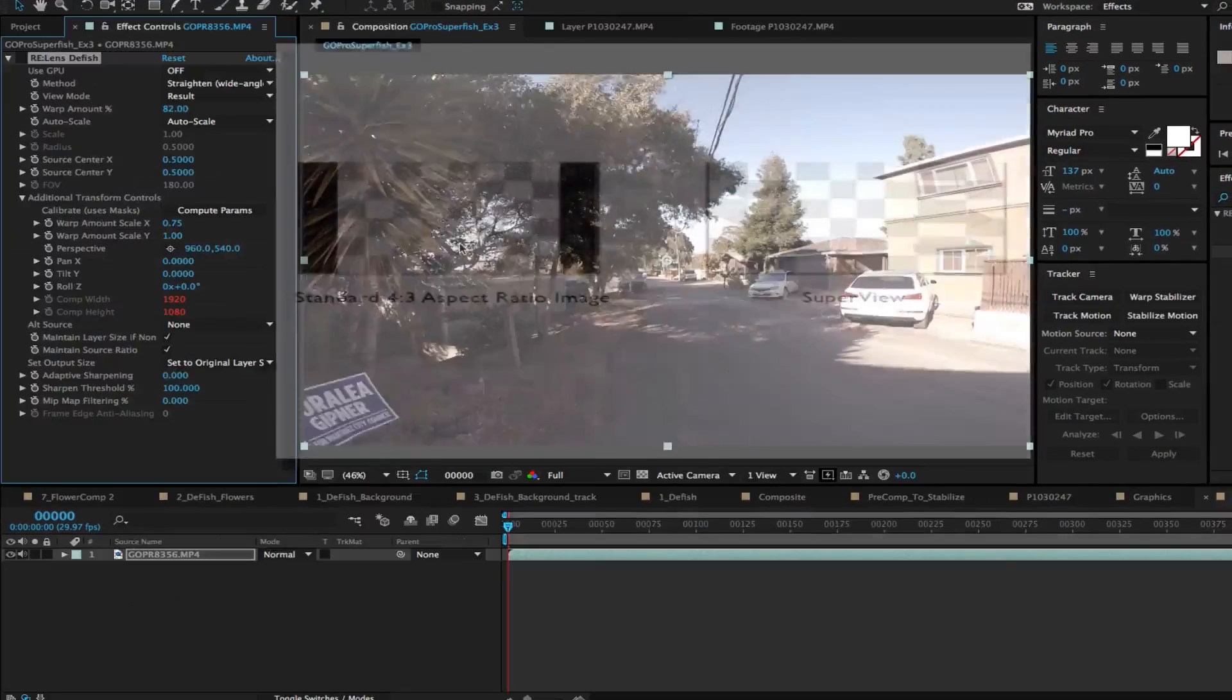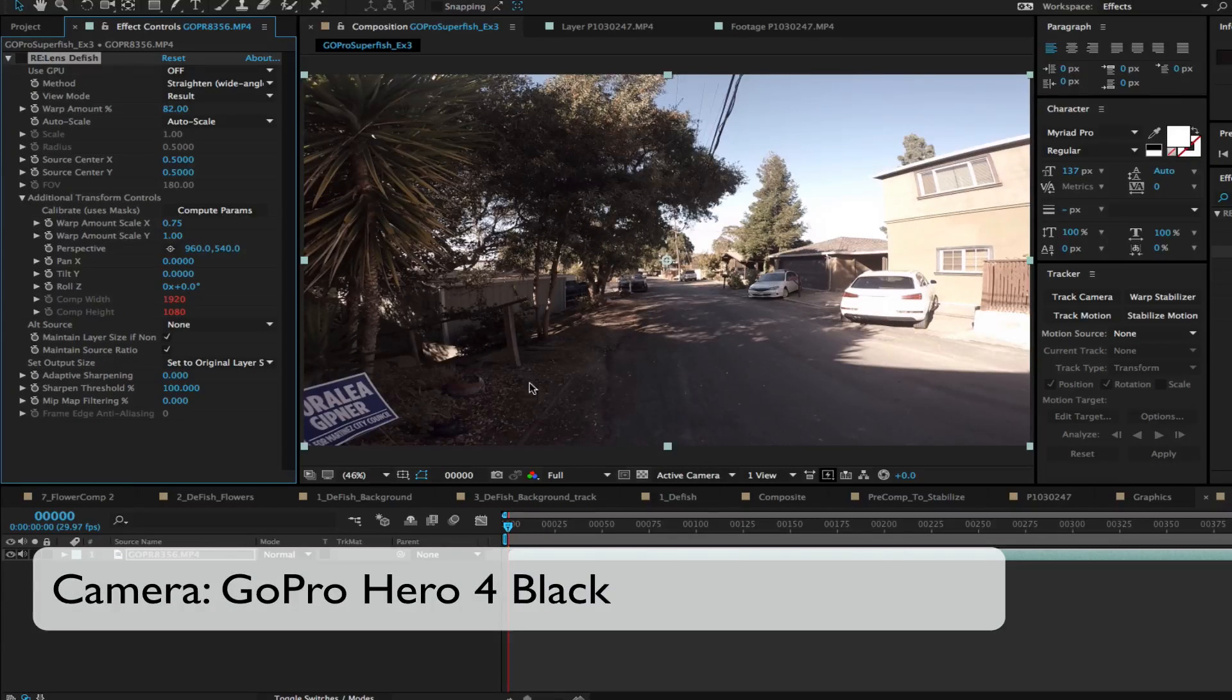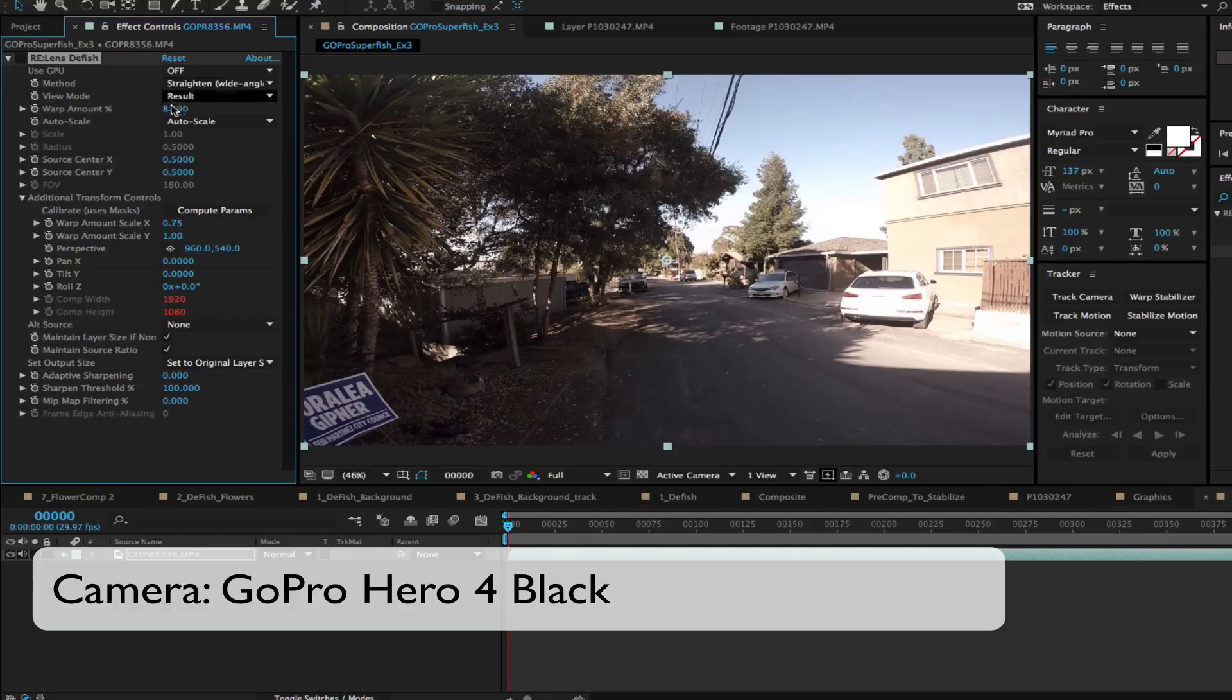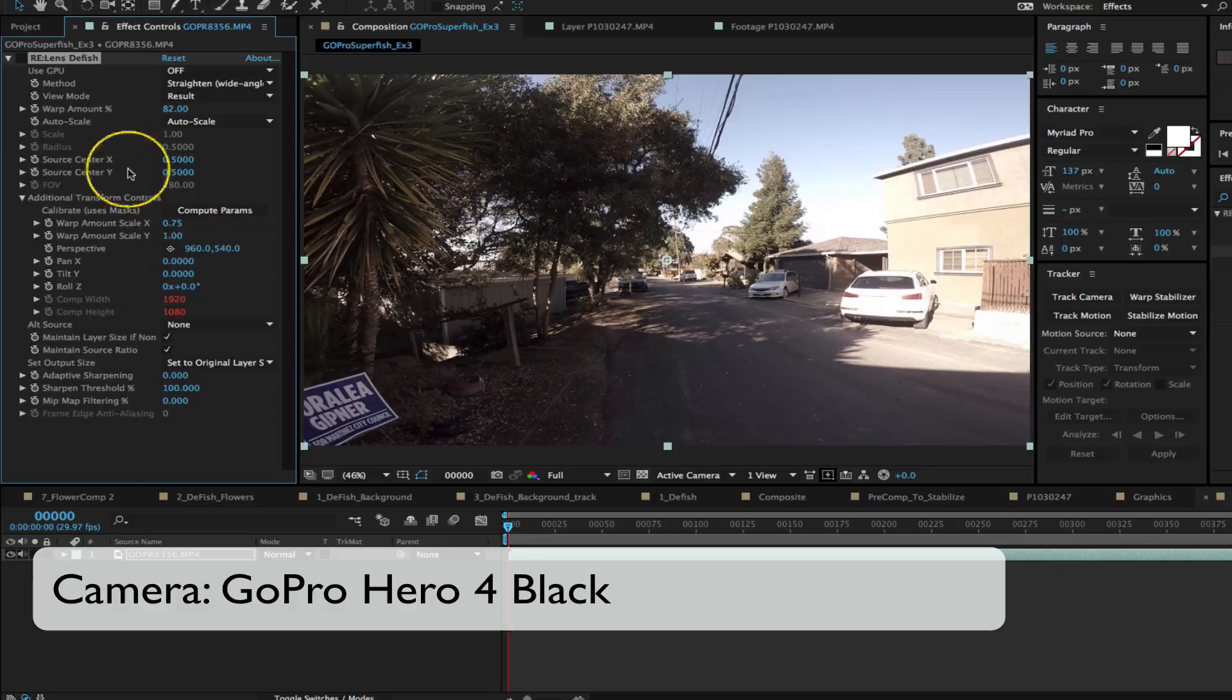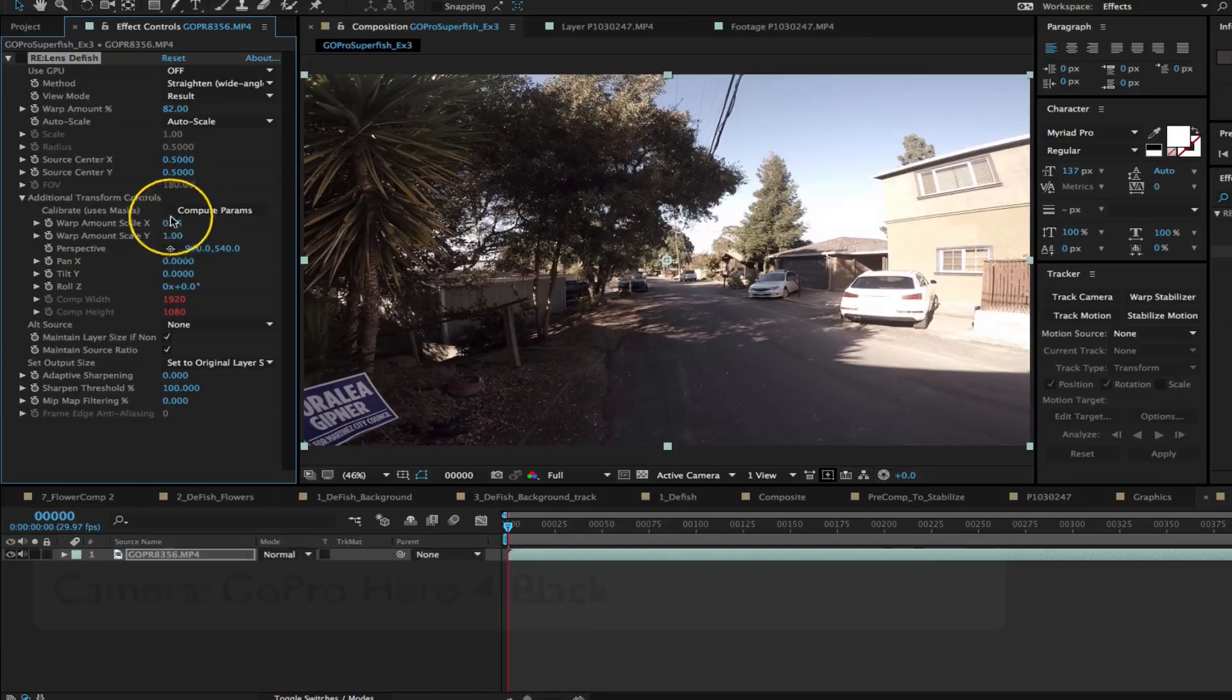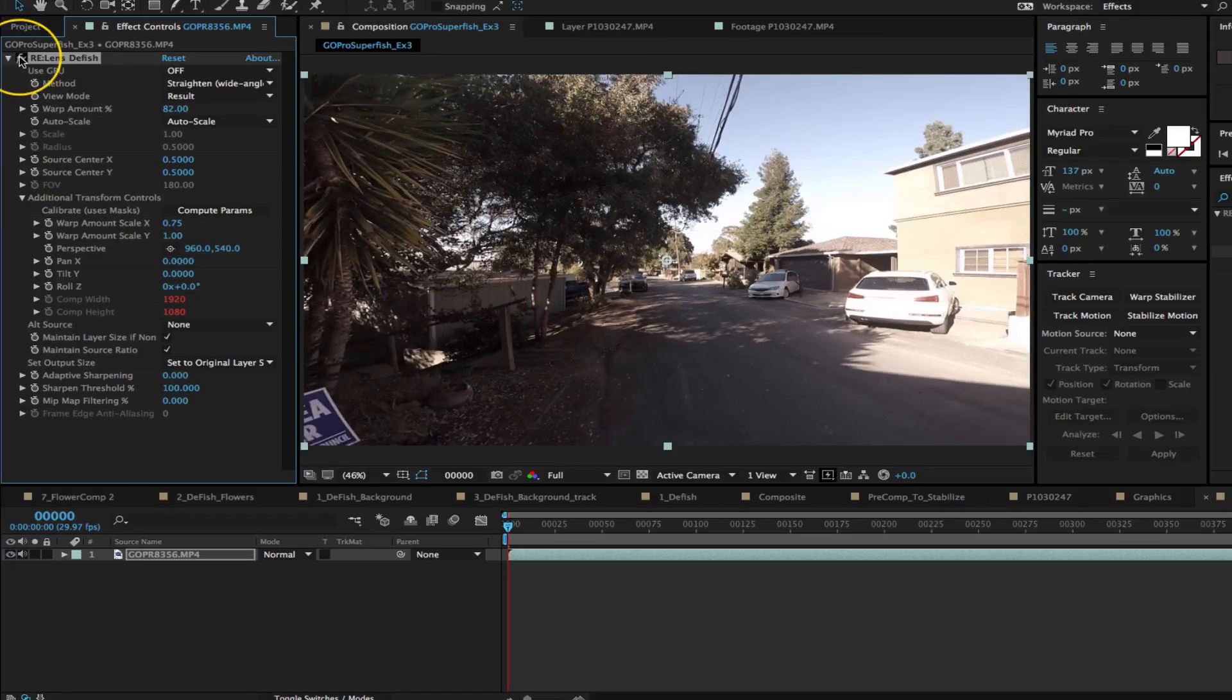For this project we have the warp amount scale in x as a value different than y scale in the additional controls. It's at 1 by 1.3 right now in x. This is how you compensate for the anamorphic in DFish.